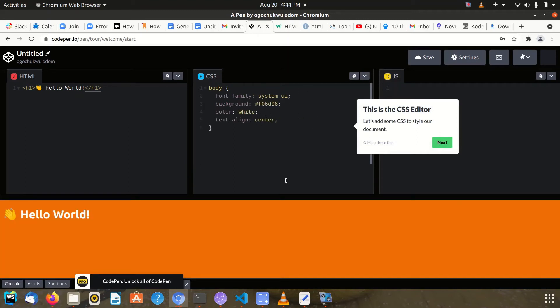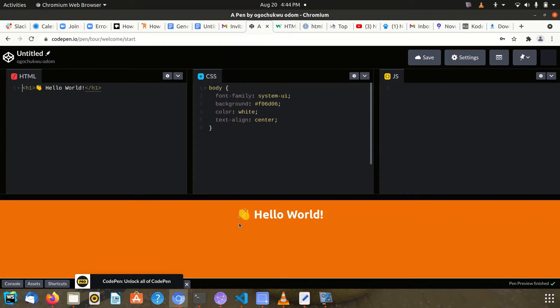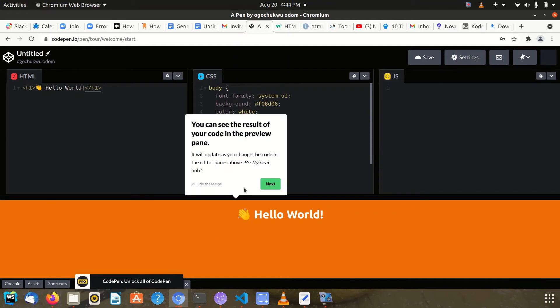This bottom part here is where you actually see the output of what you've been writing in the HTML and CSS part.